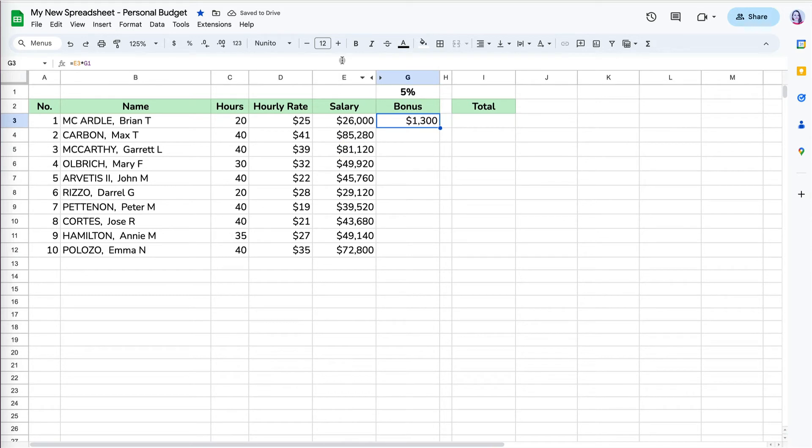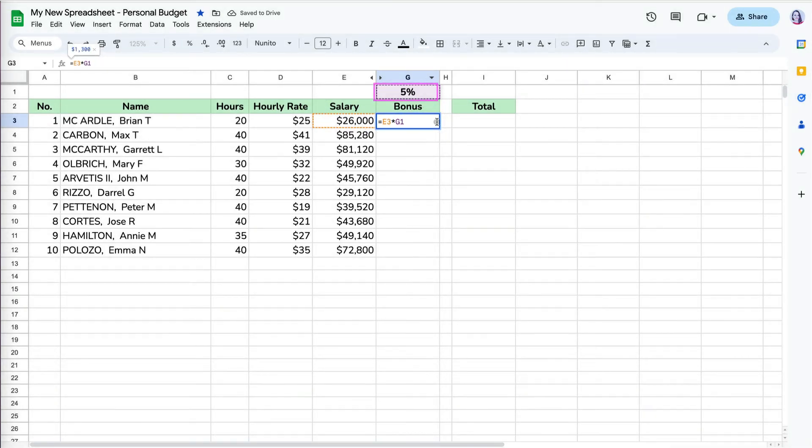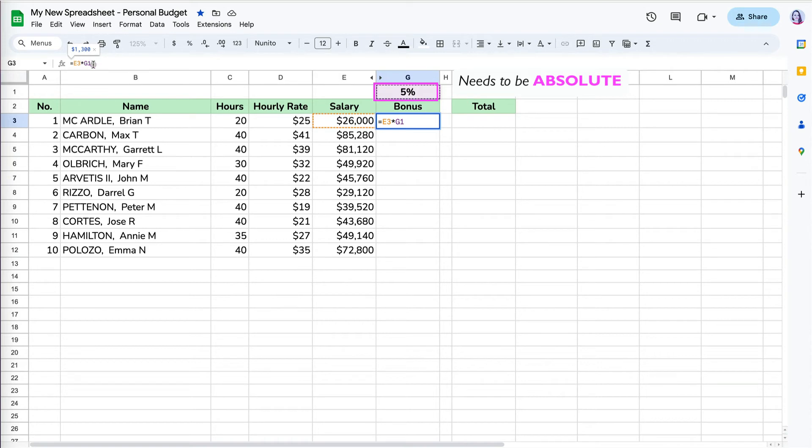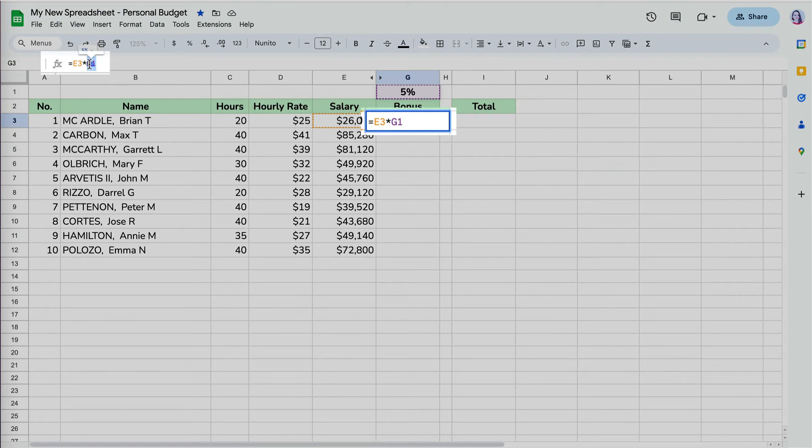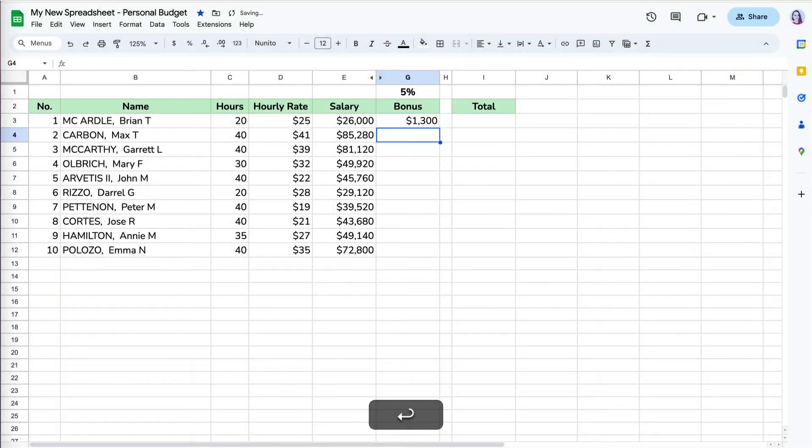The reason for these errors is that cell G1 is set as a relative reference in our formula. We have to lock G1 cell reference, so when we copy it down, it stays absolute as cell G1. We can do that by adding a dollar sign to G1. Select it, then press either F4 or Fn+F4 on your keyboard to add the dollar sign.